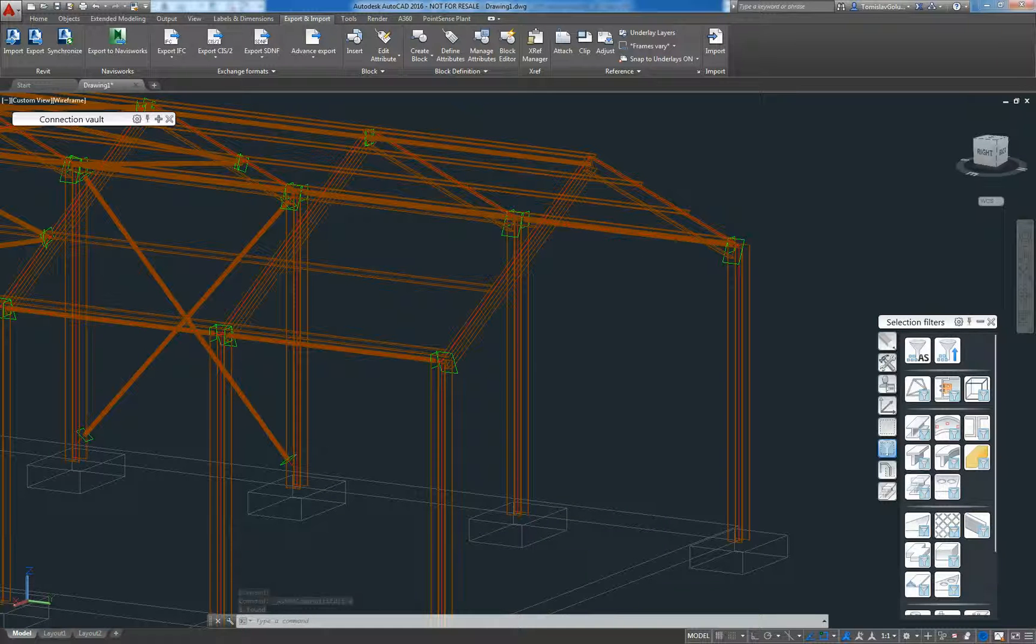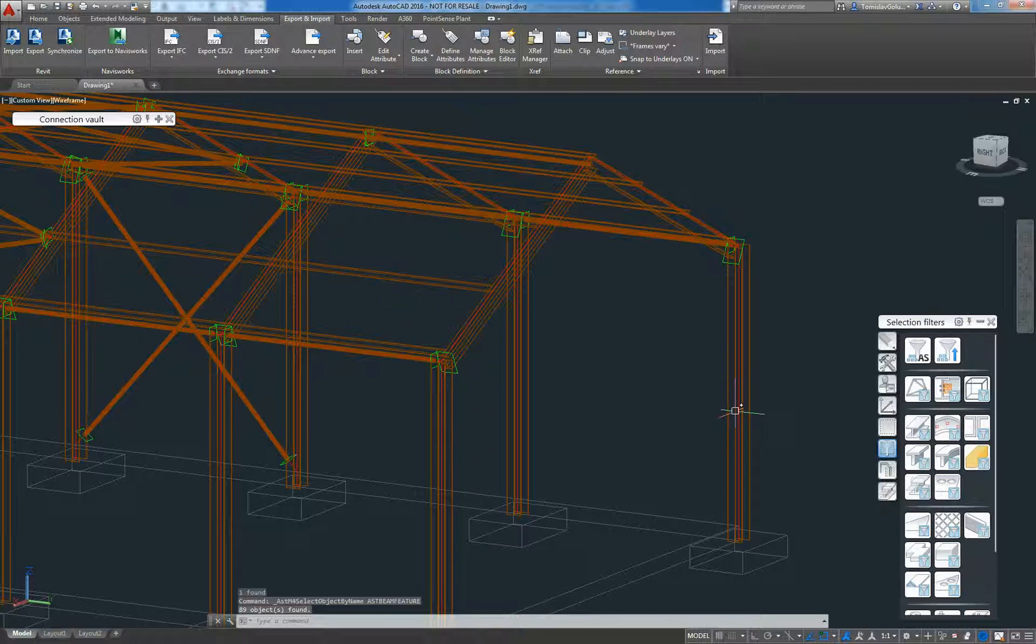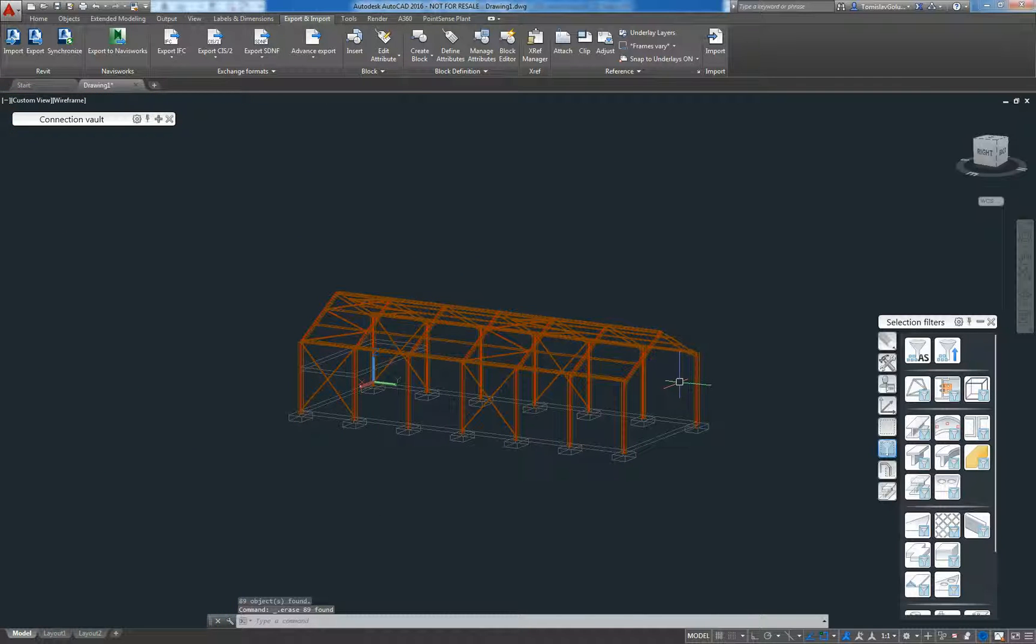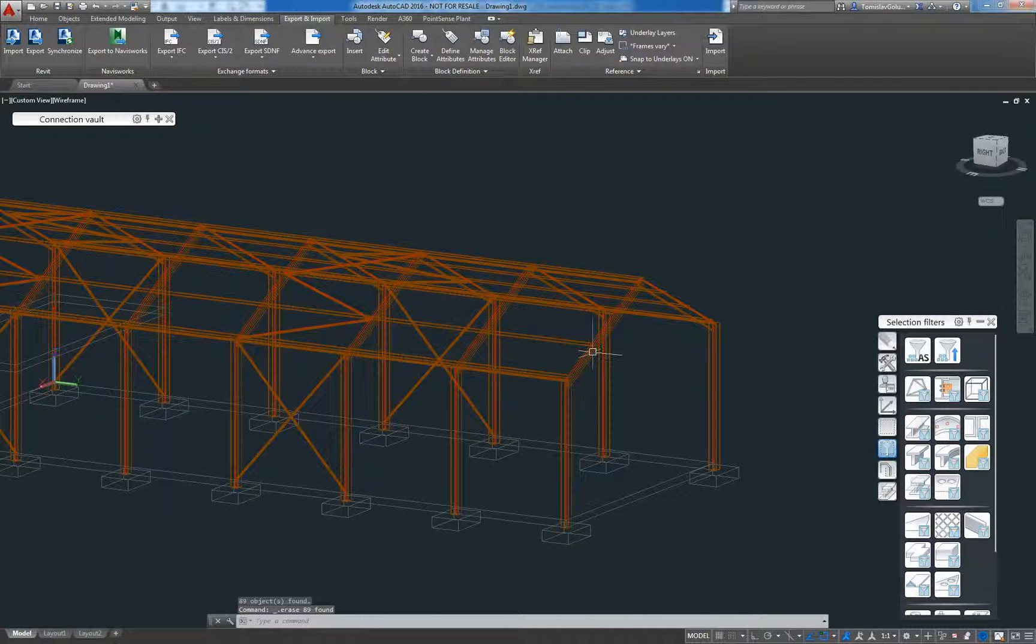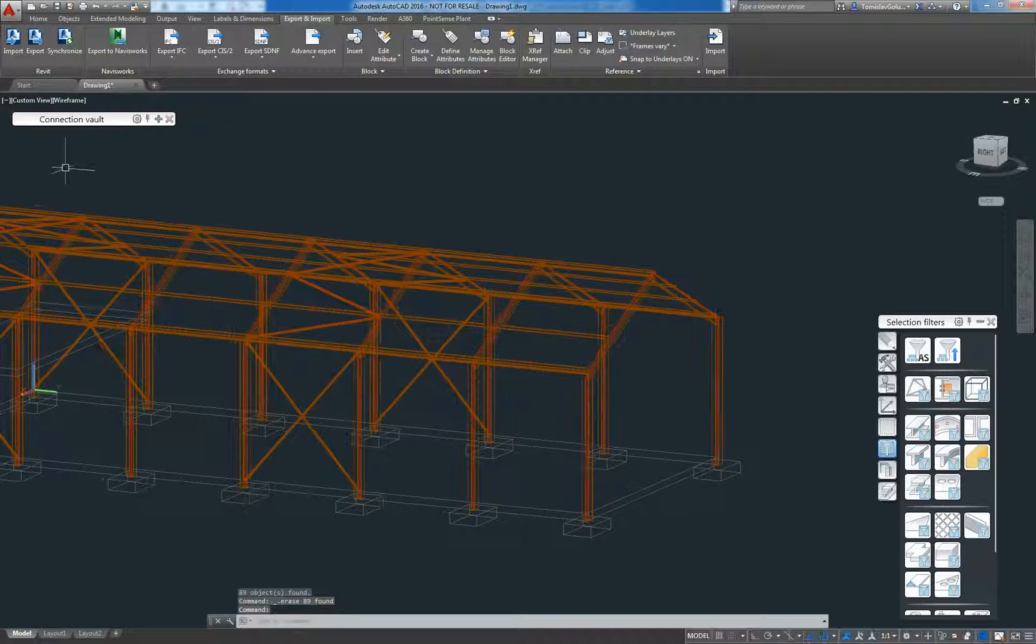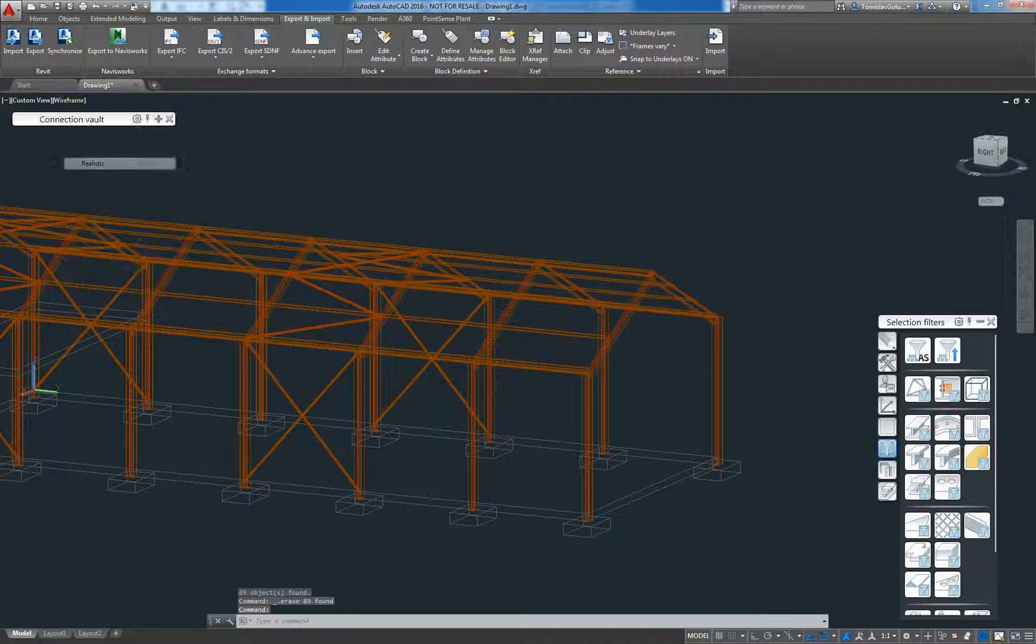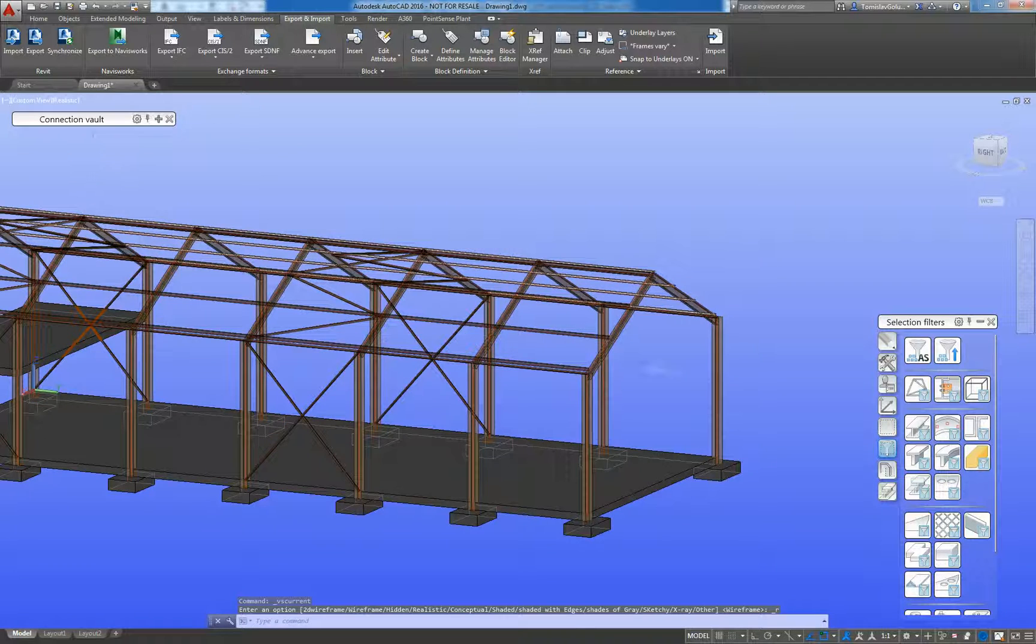Just for my own sake, I'm going to delete all the beam shortenings just to make the model look a little bit neater for me and I'll switch it to realistic so we can see it a bit better.